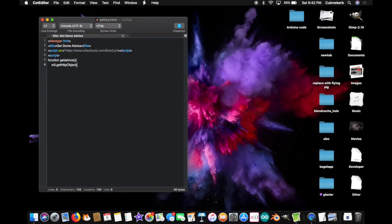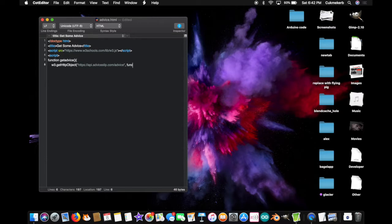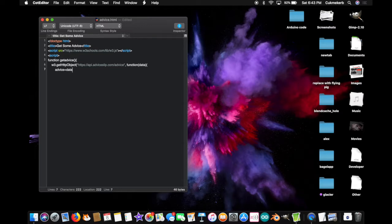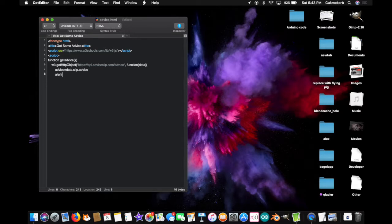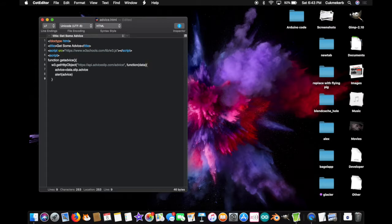Open parentheses. And in quotes, paste in the other link. Close up those quotes. Comma. Function. Open parentheses. Data. Close parentheses. Open curly braces. Advice equals data dot slip dot advice. And on the next line, alert. Open parentheses. Advice. Close parentheses. On the next line, now, close the curly braces. Close parentheses. Semicolon. Close curly braces. Close the script tag.